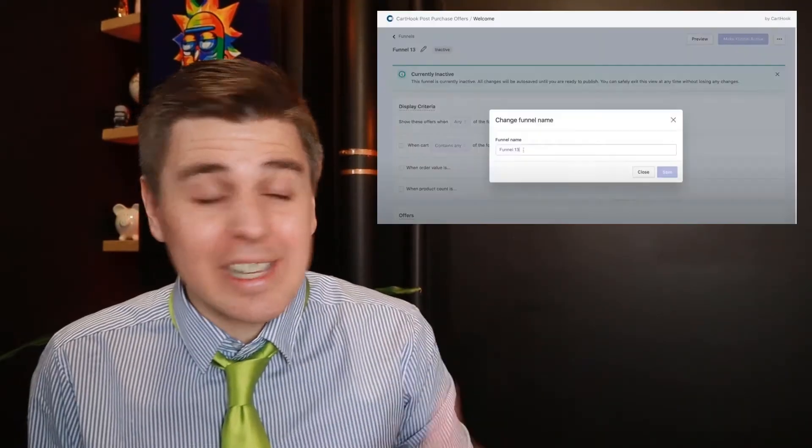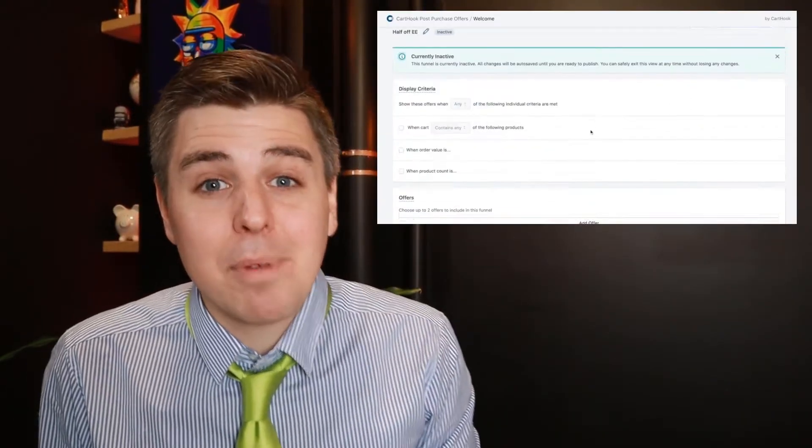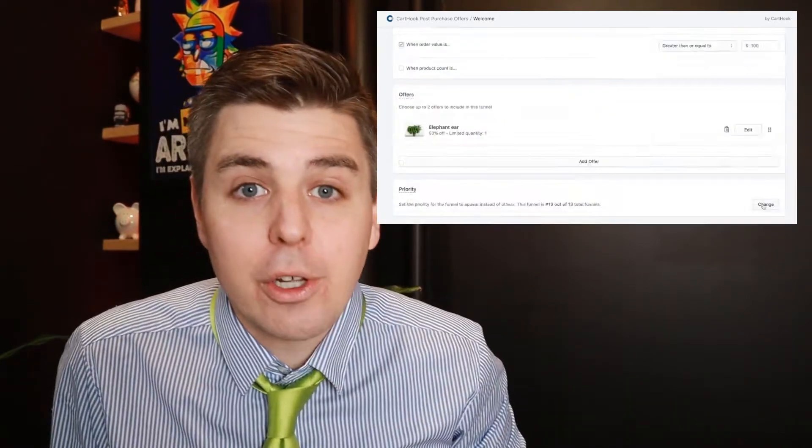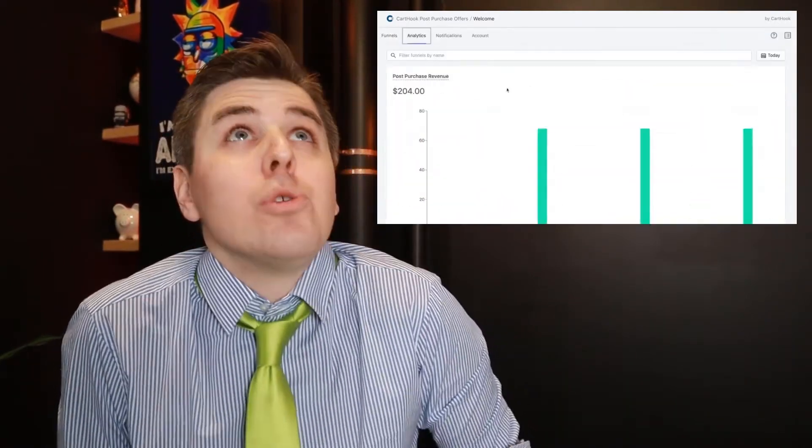Brilliant. Another brilliant feature about Cardhook is that it's extremely easy to use. It's just a simple drag and drop and you can finish your upsell funnel in two seconds.